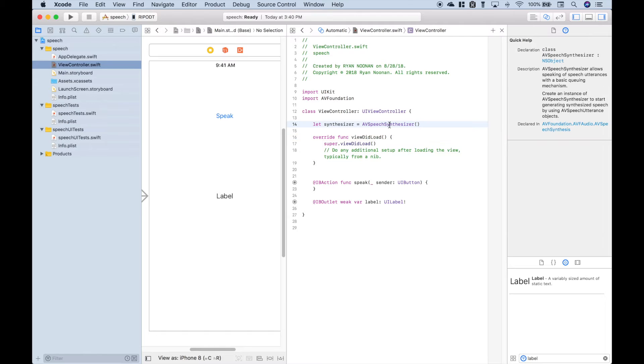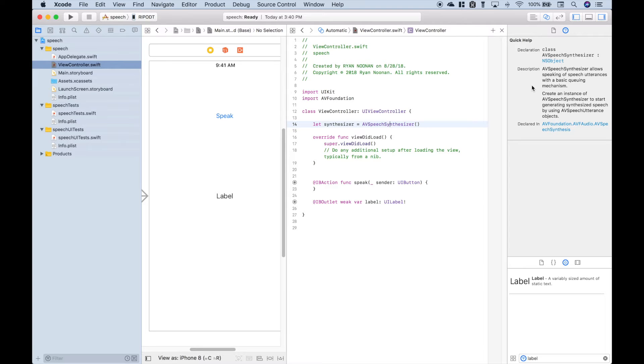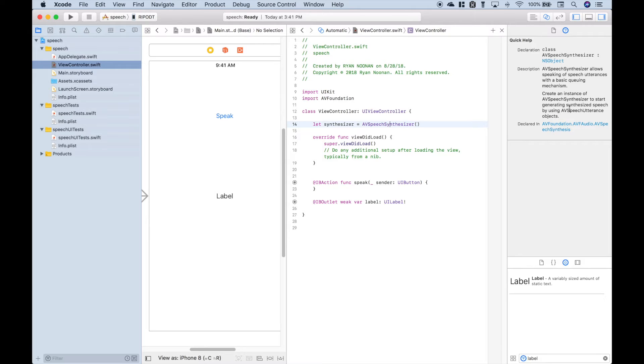If we click on the class over here we get a short description. AVSpeechSynthesizer allows speaking of speech utterances with a basic cueing mechanism. Create an instance of AVSpeechSynthesizer to start generating synthesized speech by using AVSpeechUtterance objects.